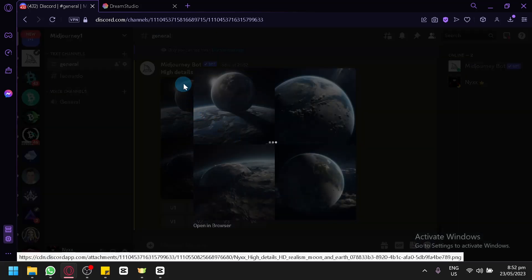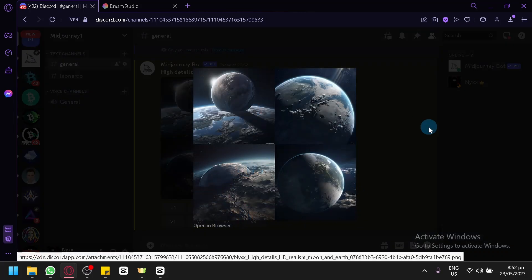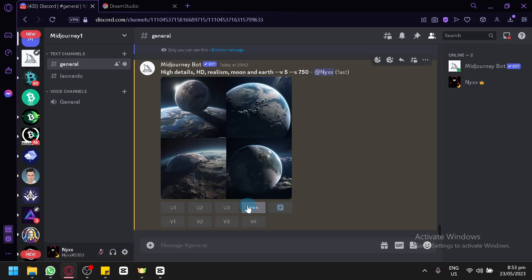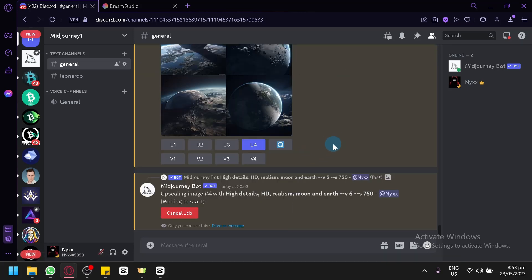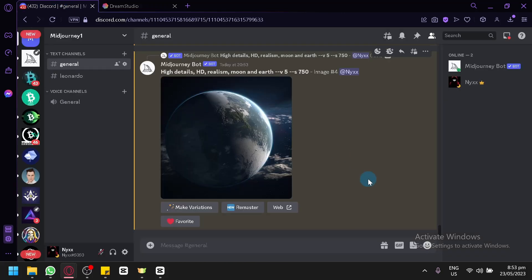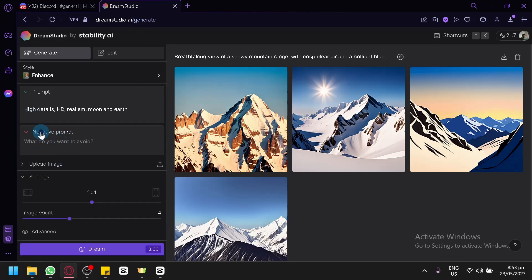This is our high-detailed HD resolution realism output for Moon and Earth from MidJourney. We can check them out by zooming in — clicking U1, U2, U3, and U4 to upscale each image and see it in more detail. Now, we're going to do the same thing in Dream Studio and paste our prompt. Another difference is how Dream Studio handles negative prompts. In MidJourney, negative prompts sometimes don't work and can create funky images, but with Dream Studio you can use negative prompts properly.